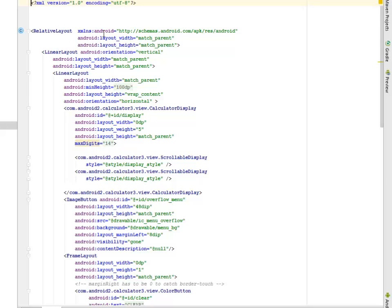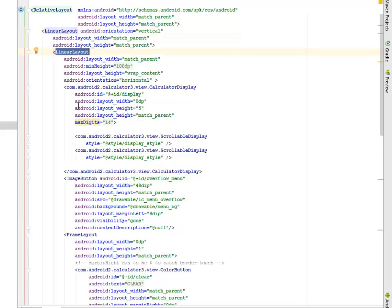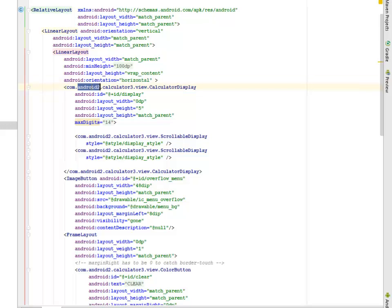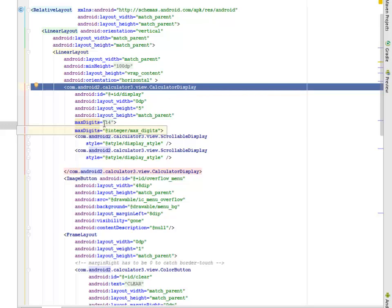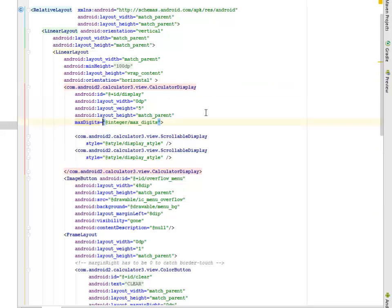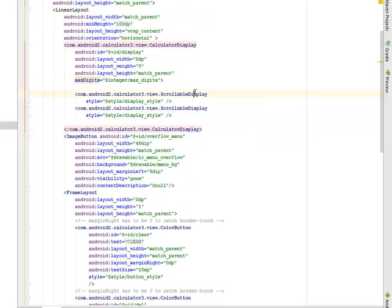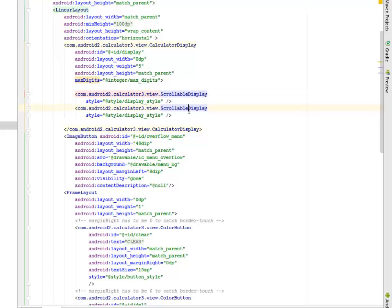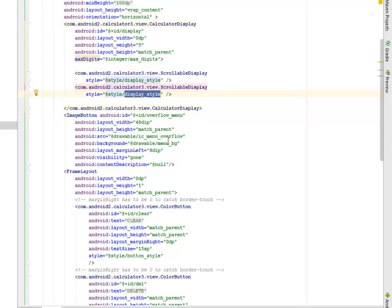The relative layout with width and height match parent, while the linear layout is right inside it. The orientation is vertical. Another linear layout follows with orientation horizontal. If you notice this tag, com.android - that's the directory of the package calculator display. This is actually going to display the calculator with maximum digits of 14, calling from the integer file.